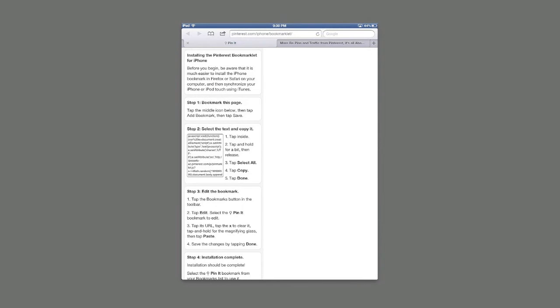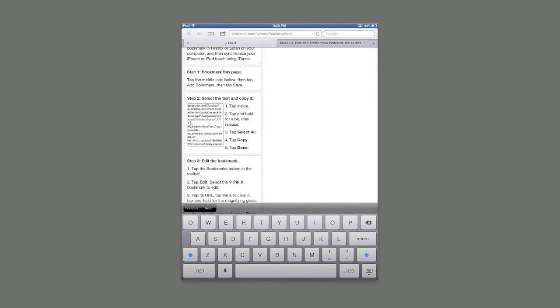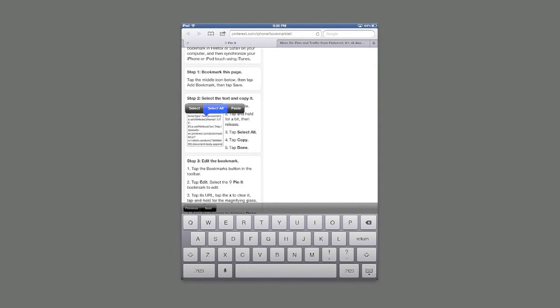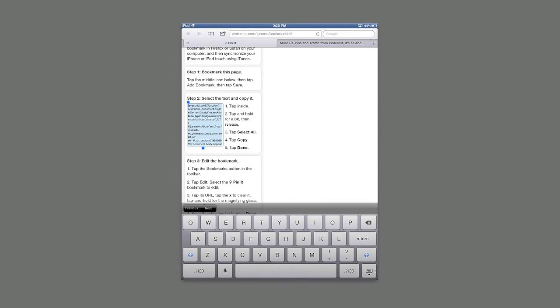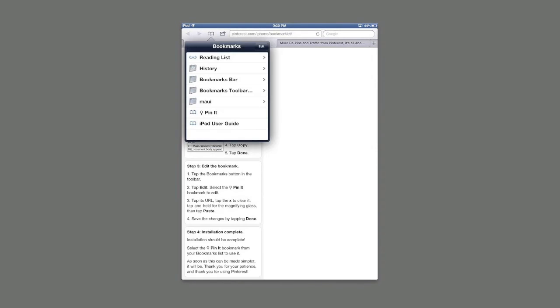Then you're going to come into this middle box here on the page where all the text or where all the code is located. Select all, copy, and then come back to the open book or where your bookmarks are saved icon at the top on the iPad and on the bottom on the iPhone.